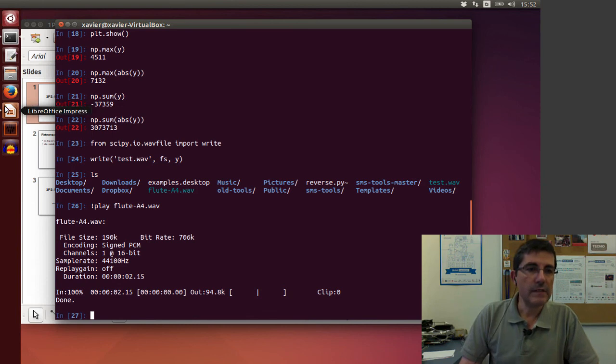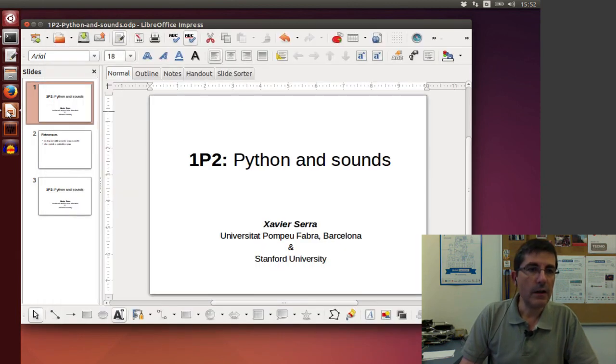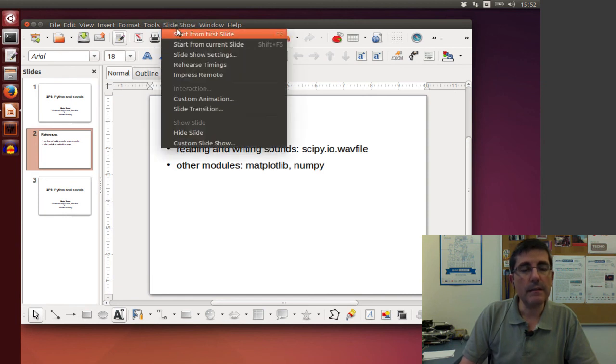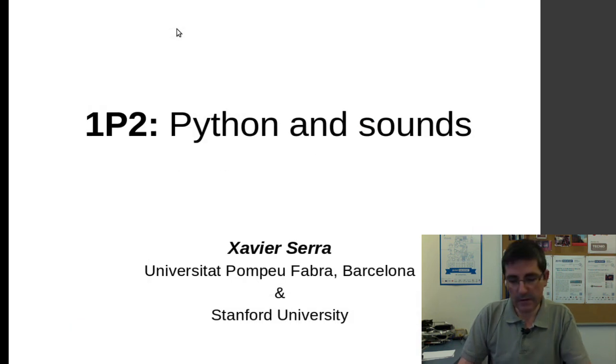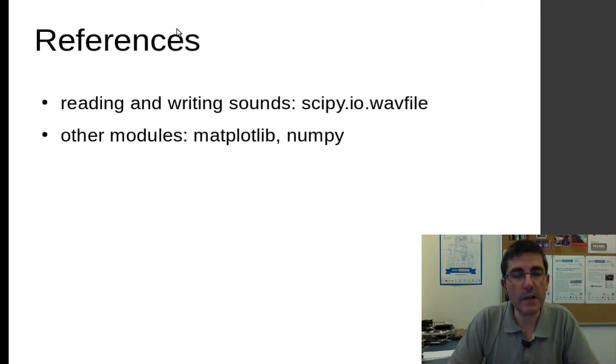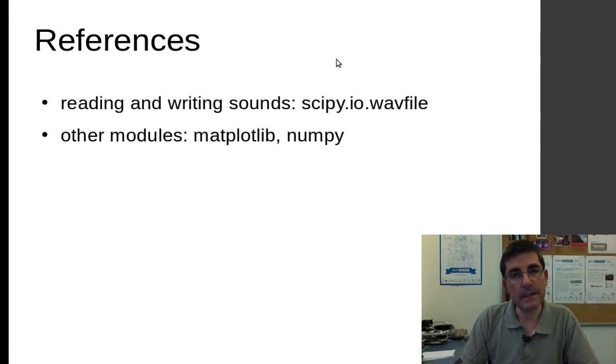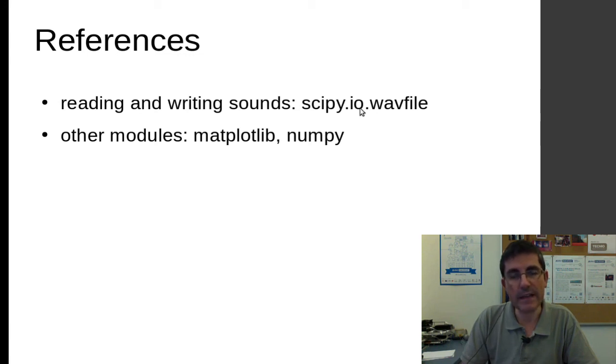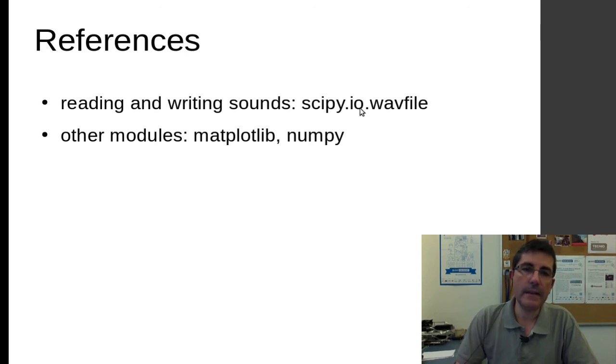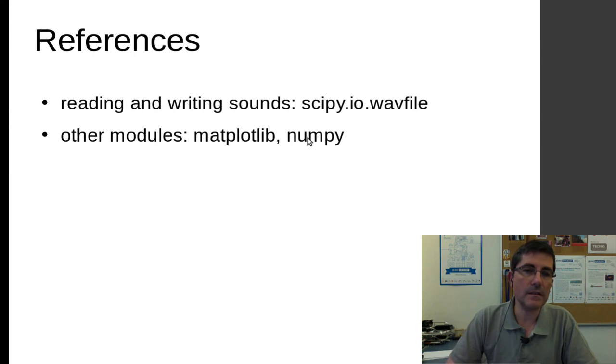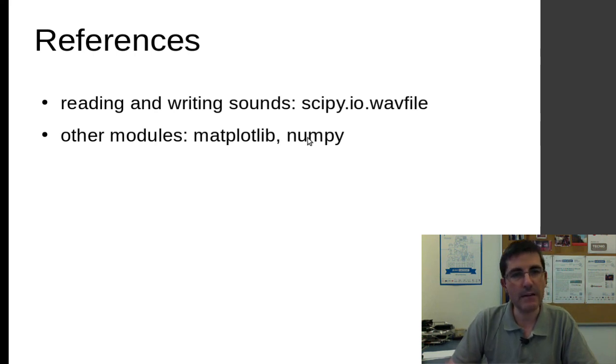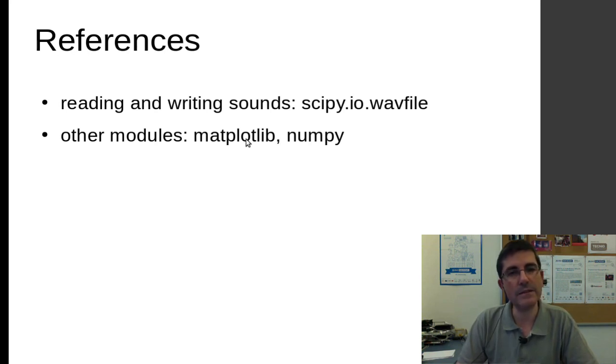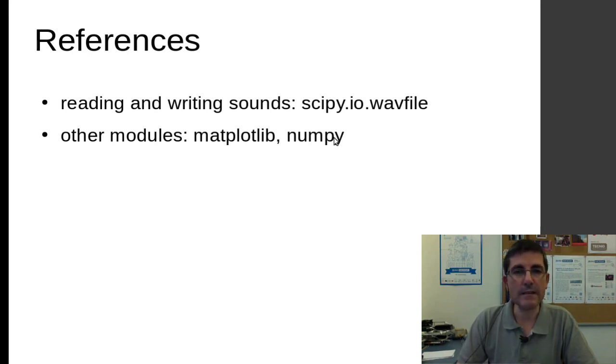It's playing this flute sound and at the same time giving me some information about this sound file. Okay, so that's all I wanted to say. So basically, we have been talking about reading sound files, and there is this package wavfile within scipy that allows us to process and to manipulate these sounds. So with matplotlib we can plot sounds.